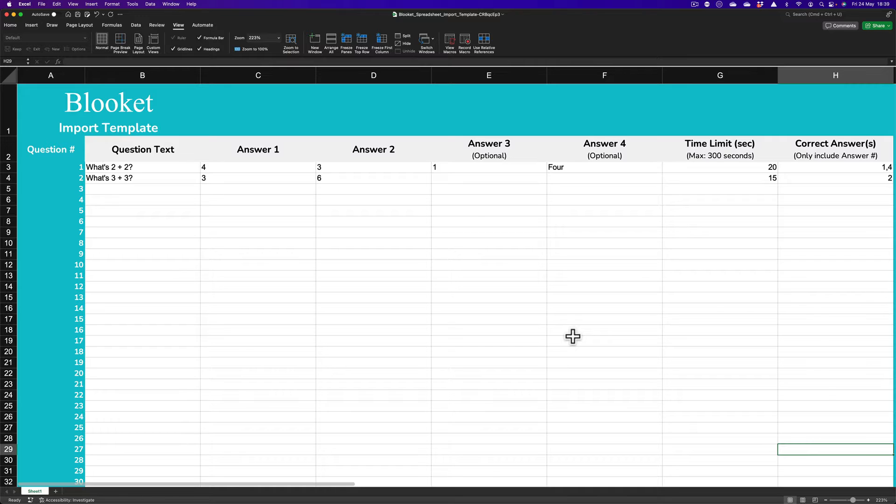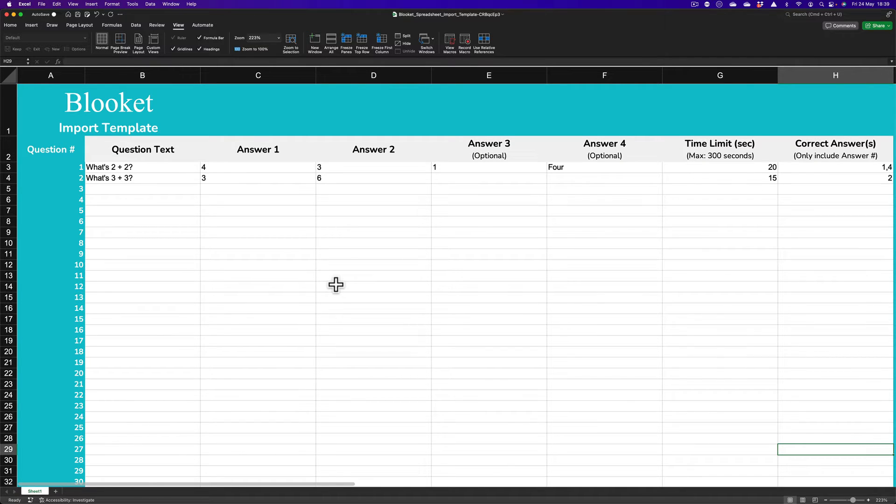Subtle difference that you'll see that I'll be doing something slightly different to Kahoot. Not overly complicated though. You'll obviously need Microsoft Excel and you download that file from the BlueKit website.